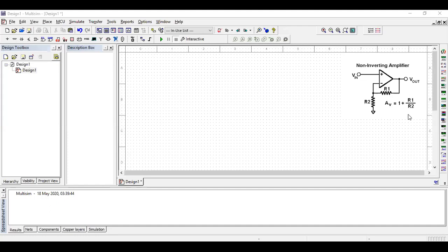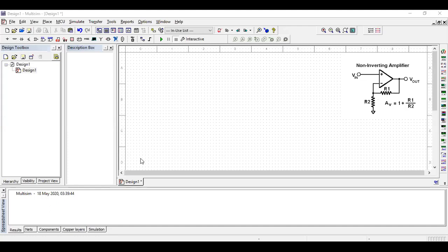You can see there are a combination of two resistances which are required for this negative feedback arrangement. The gain of this non-inverting amplifier is provided by this expression, 1 plus R1 by R2. Suppose if I take R1 as 10 kilo ohm and R2 as 1 kilo ohm, then my gain comes out to be 11 times. So let us construct and see the nature of this interesting non-inverting amplifier.